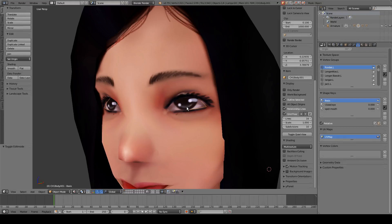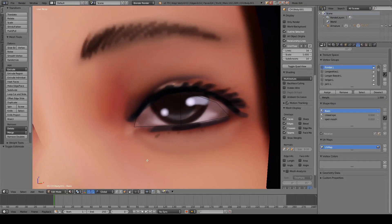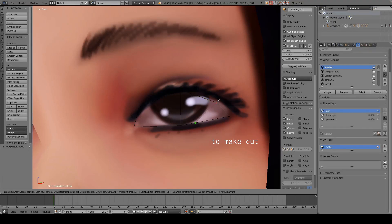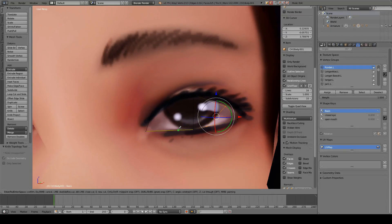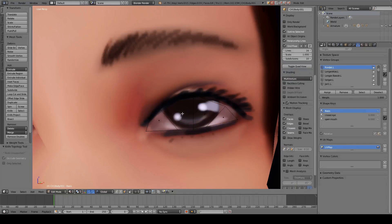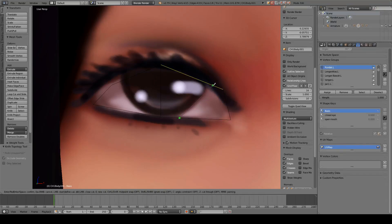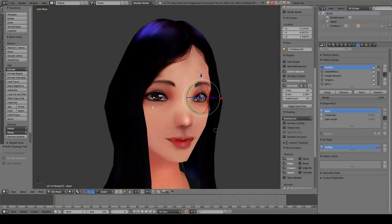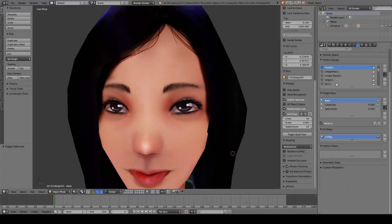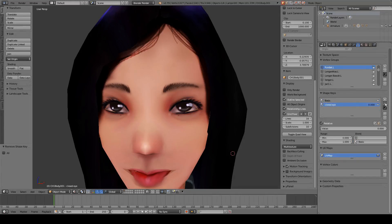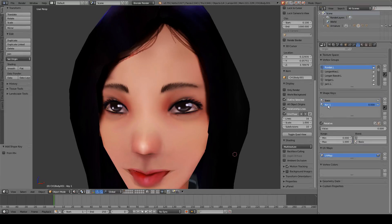For this eye mesh we can edit it to make some changes by pressing K on the keyboard, and do the same for the other eye. Then we exit edit mode and we are going to remove the other shape keys from the eyes and add a new shape key.